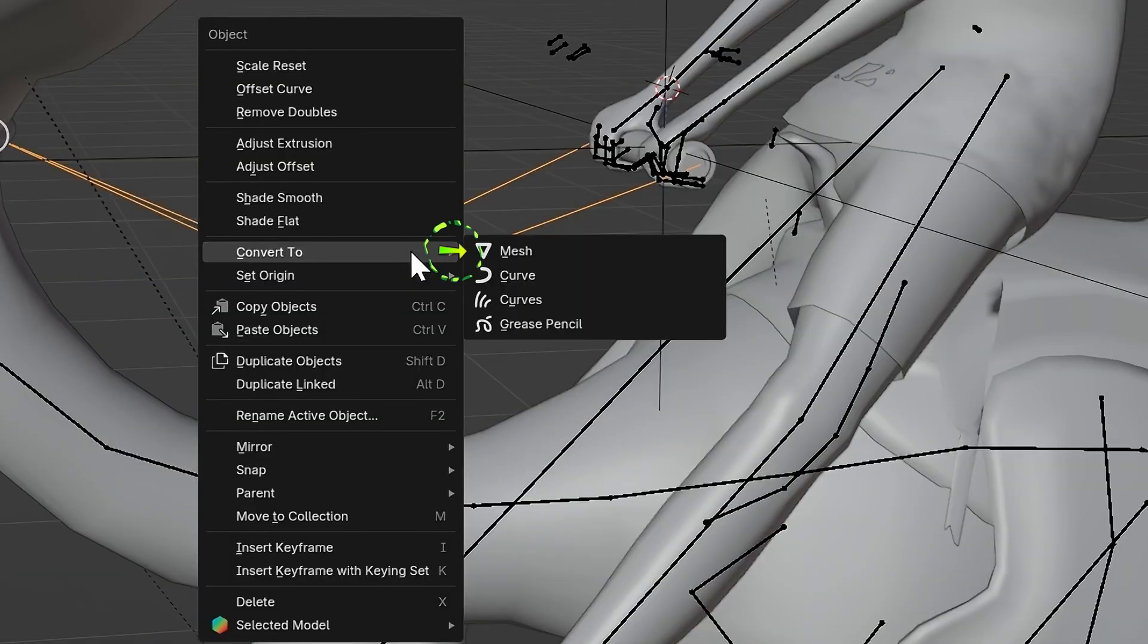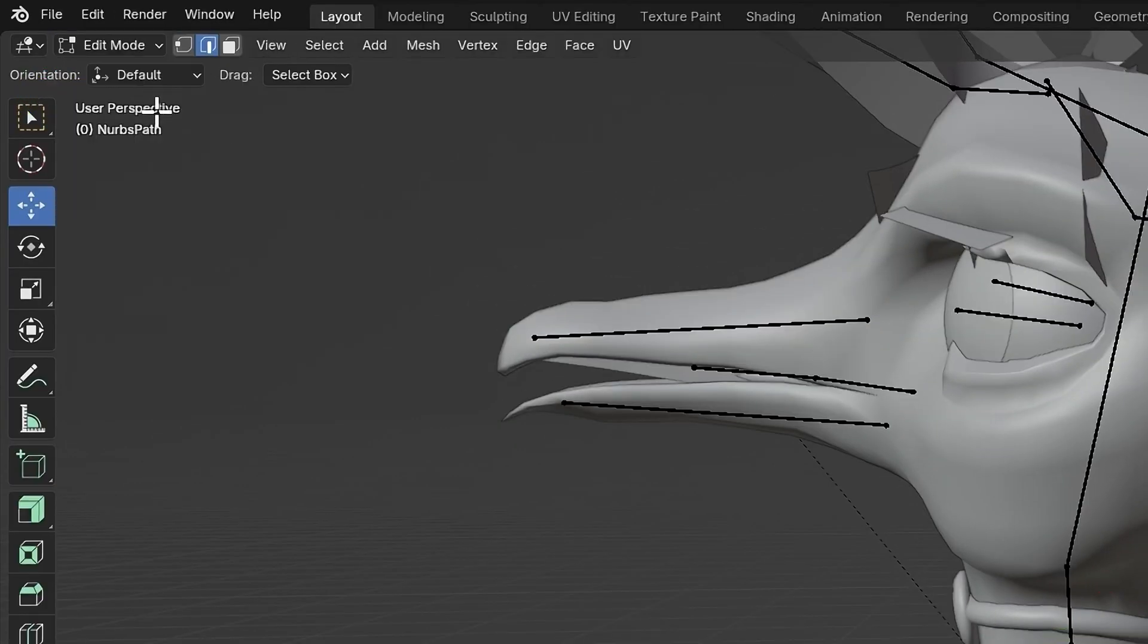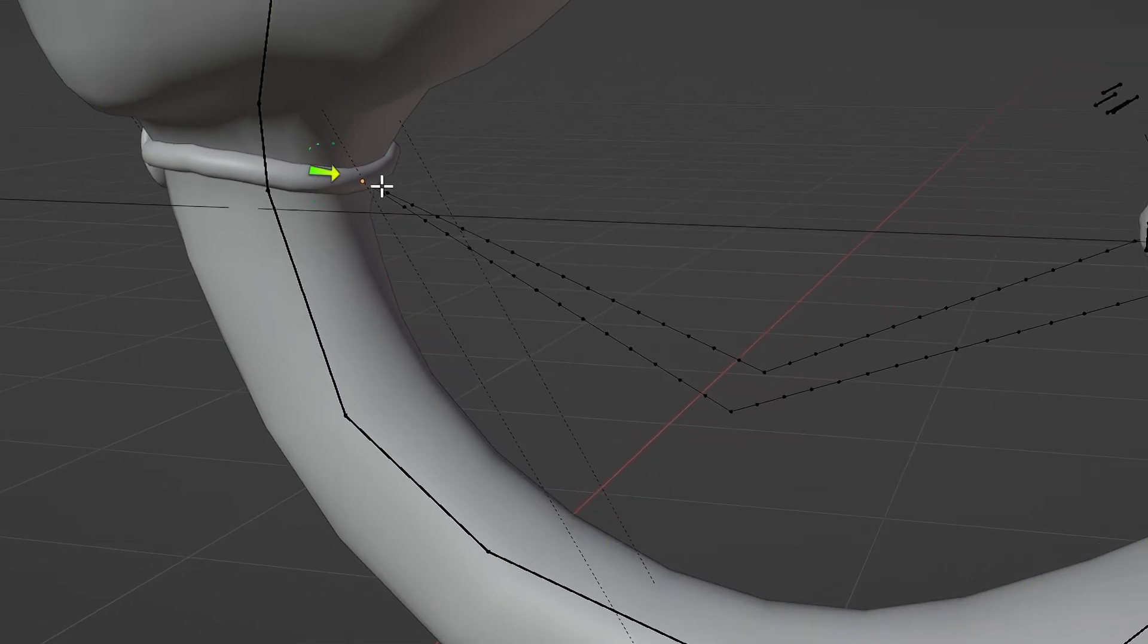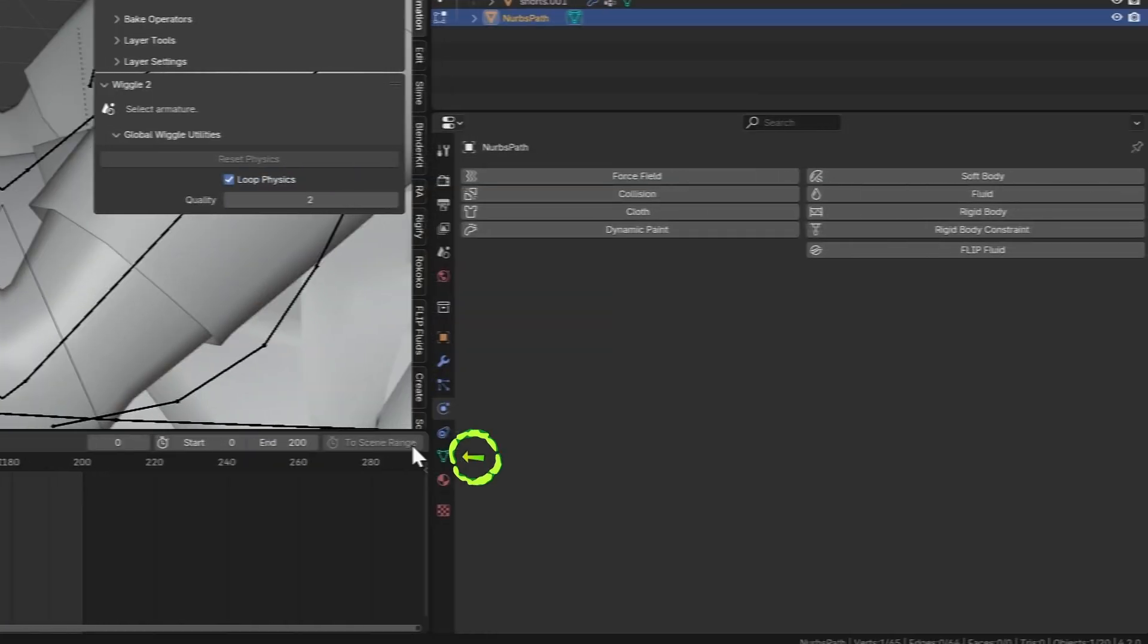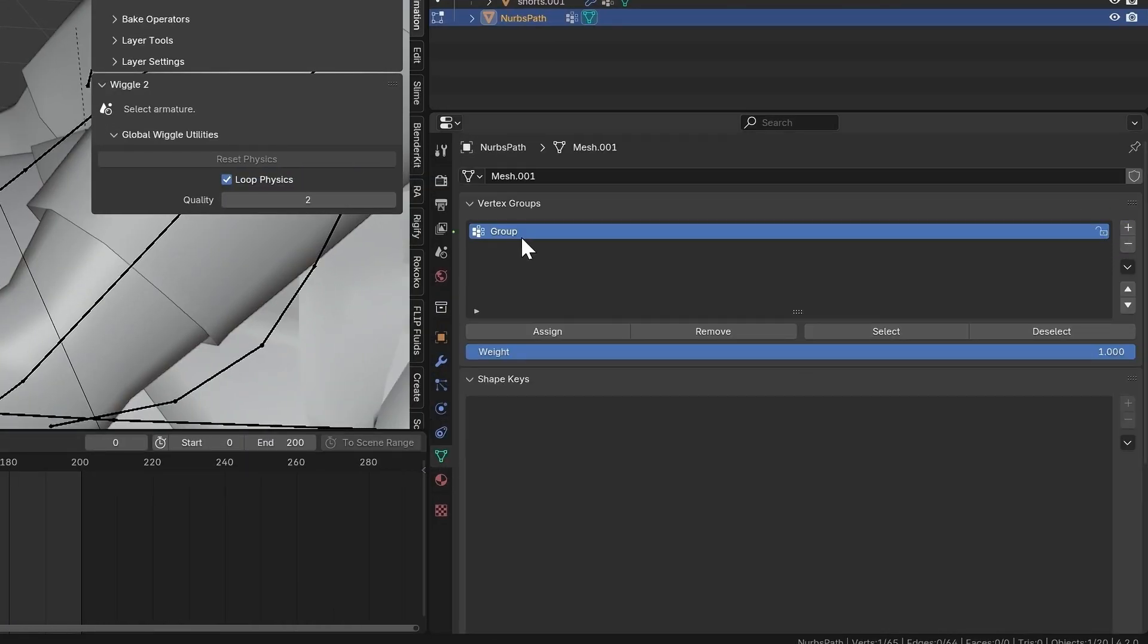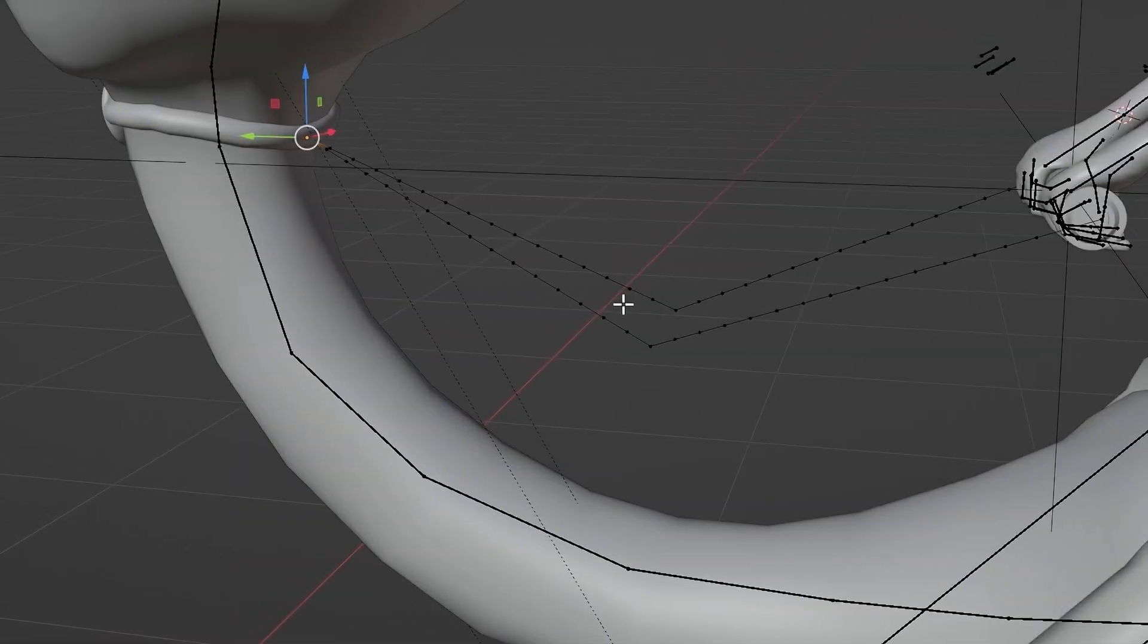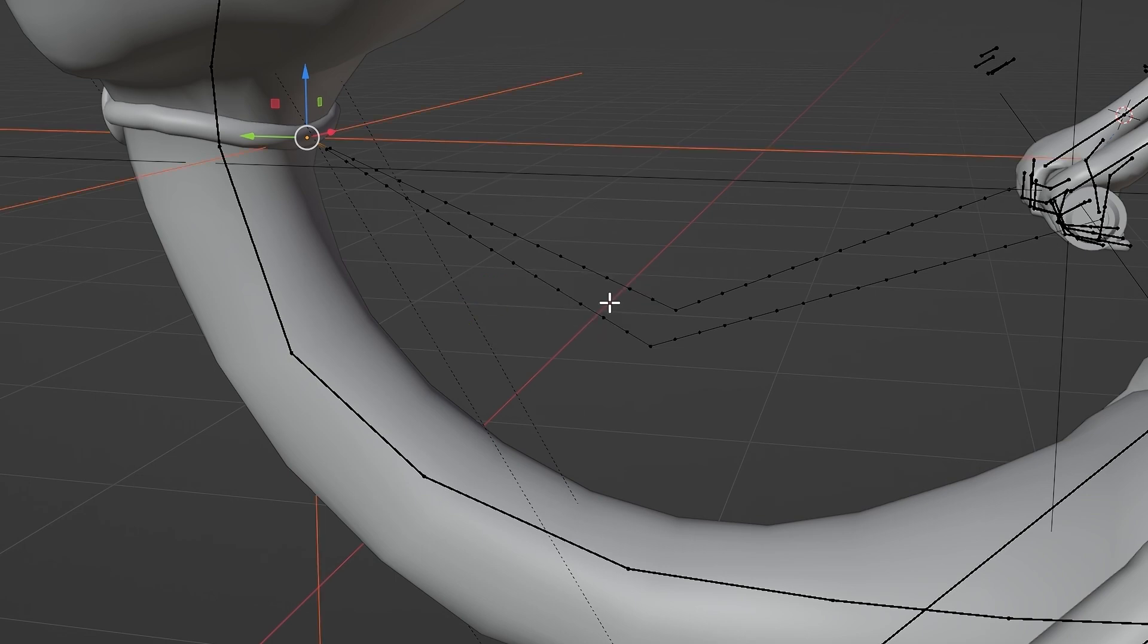Go into Object Mode and right-click and convert to mesh. Go back into Edit Mode, enter Vertex Selection Mode, and select the vertex by the neck. Go into Object Data Properties and add a vertex group. Double-click it, name it Hook 1, make sure the weight is set to 1, and click Assign. Now press Ctrl-H and add Hook to New Object.